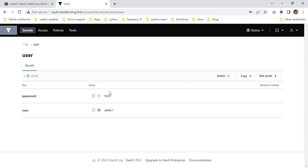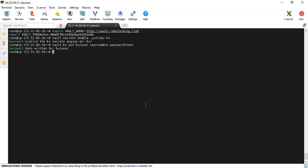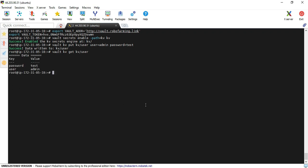You can also validate with the CLI as well. You can use vault kv get kv/user. Yeah, you can see here the data is visible.